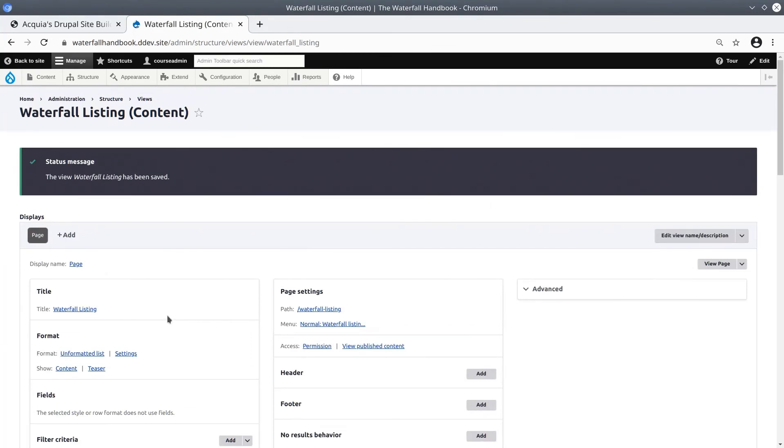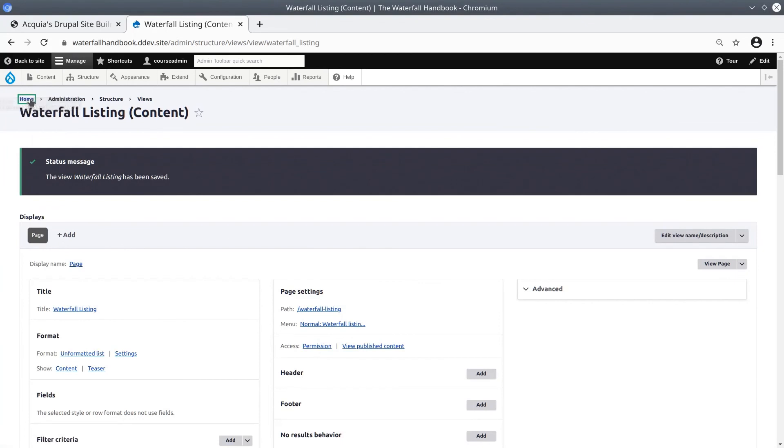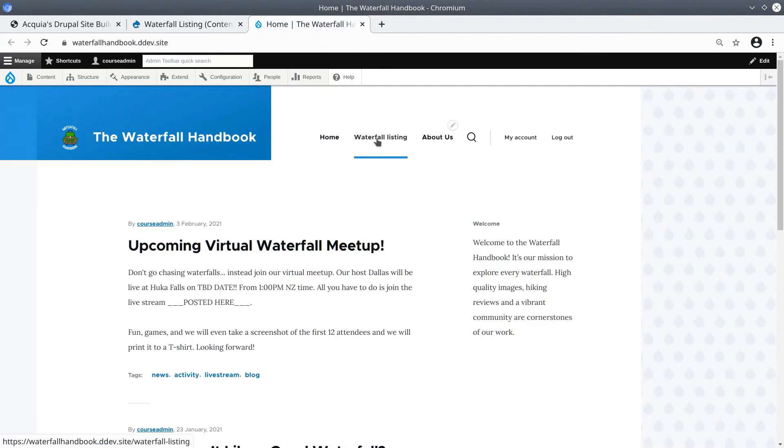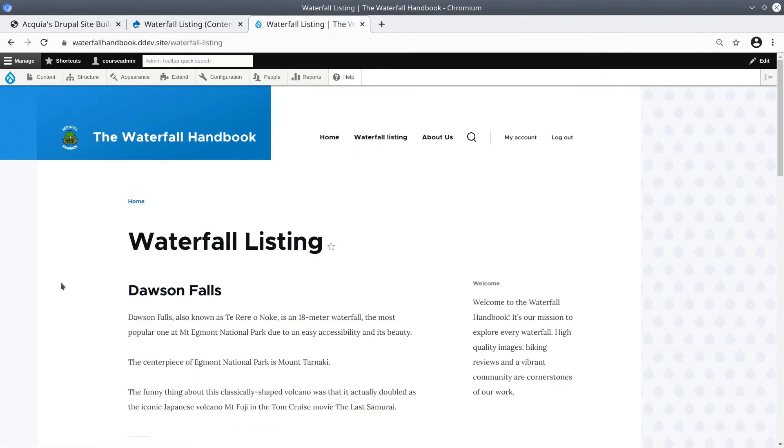After you have saved, let's open the Home front page in a new tab. The waterfall listing now appears in the main menu. Let's click it to visit. Fantastic!